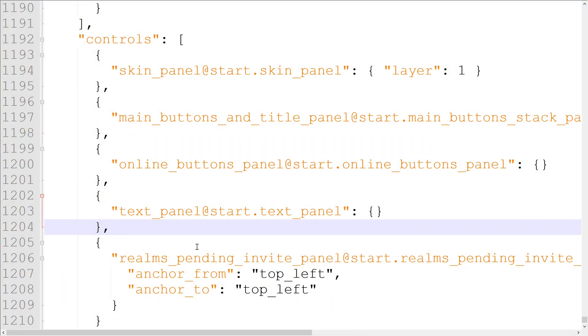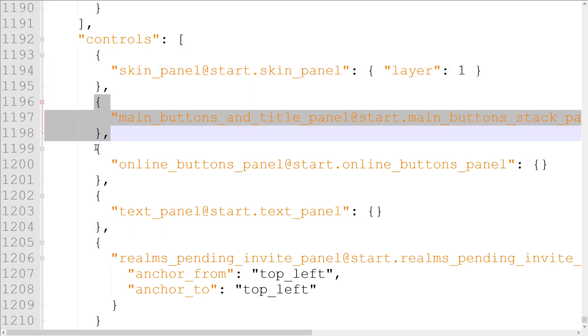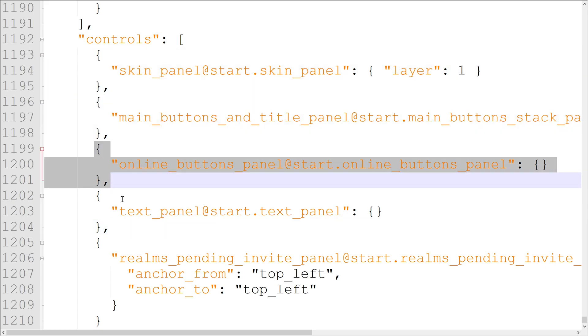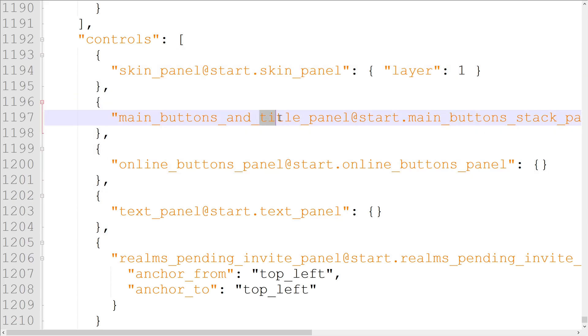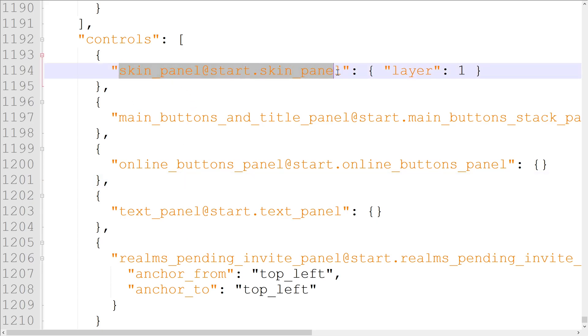But how can these tiny three line objects contain all the information needed to build the title, buttons, skin sidebar, and online buttons? Simply, they don't. The element hierarchy continues down through the controls array to more elements in other places in the file.